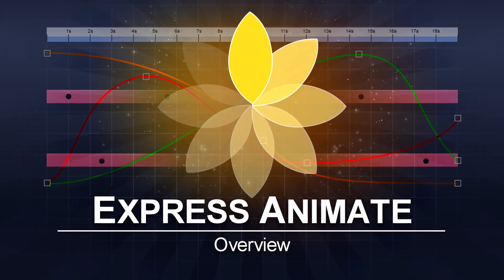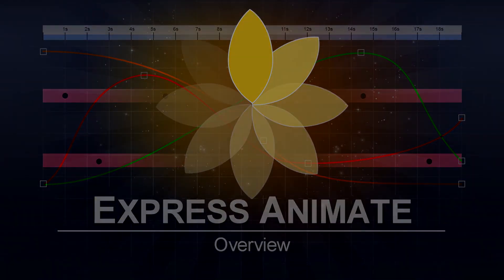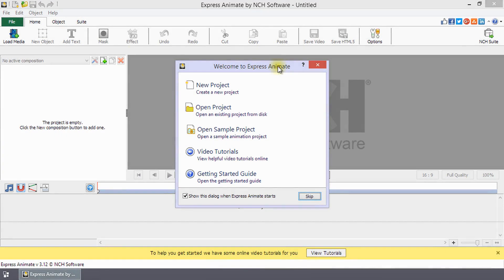An overview of ExpressAnimate. ExpressAnimate is a digital visual effects and motion graphics program with tools for enhancing and animating movie projects.